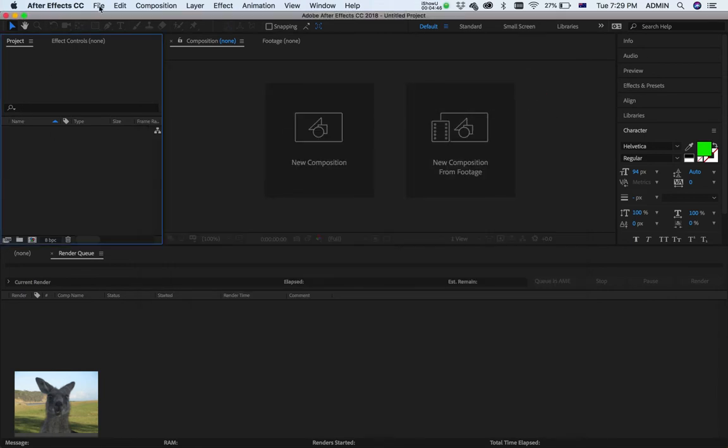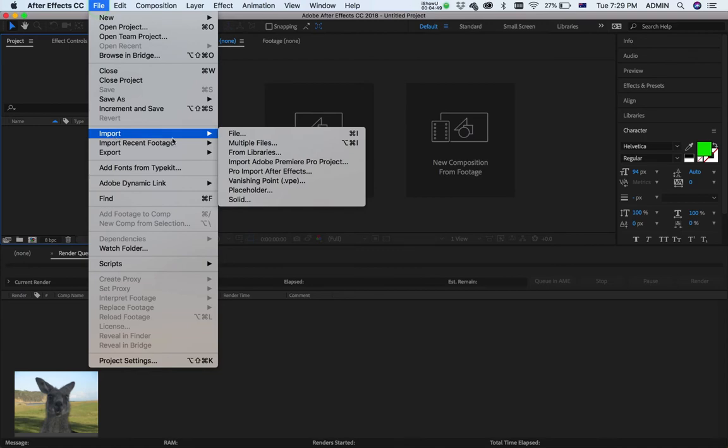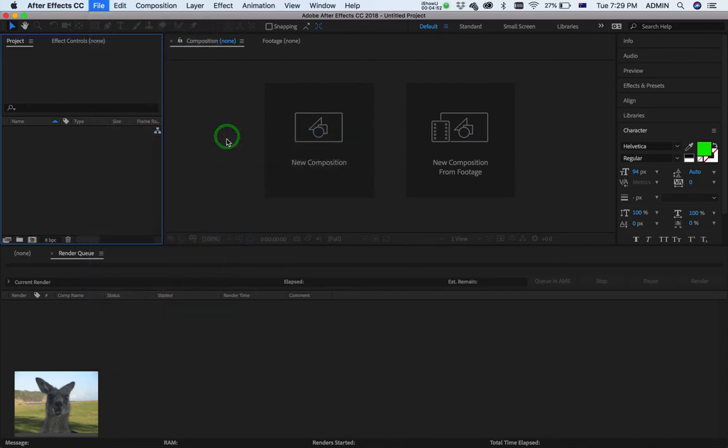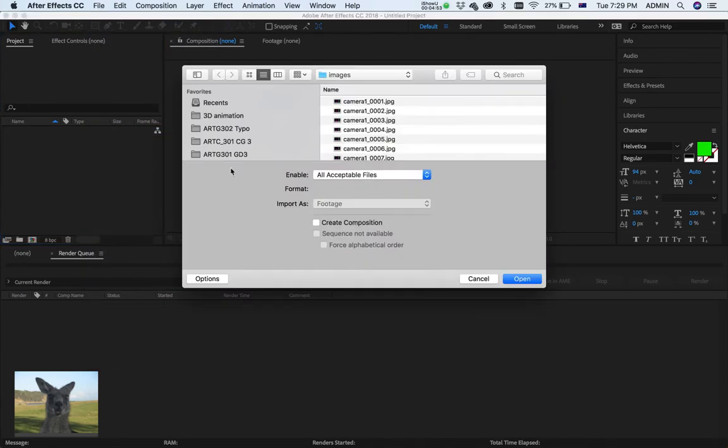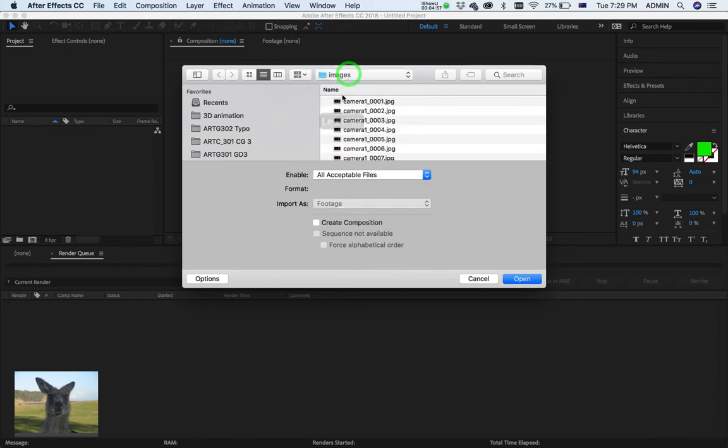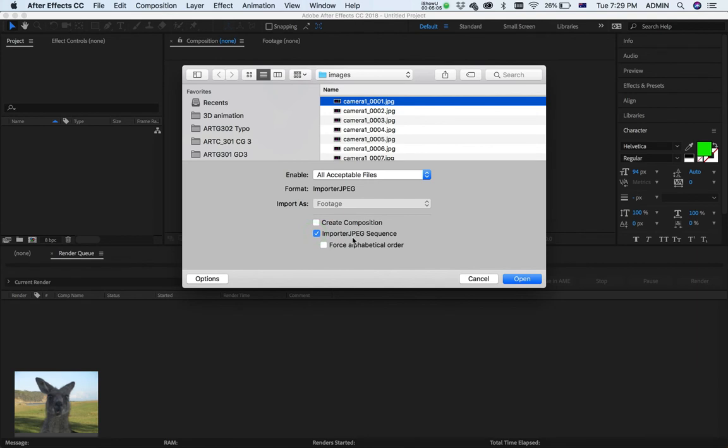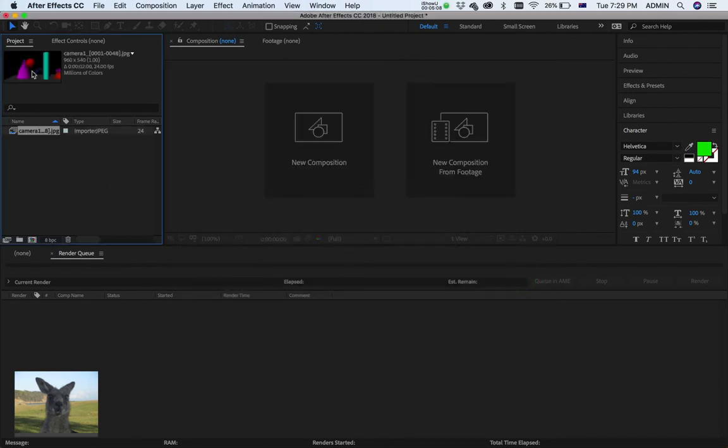Now, let's import. File. Import. File. And... Yep. These are my images. I remembered where it was. And I'm going to click on this first one. And just make sure that it's Import JPEG Sequence. Open. Alright. There it is. It's all being... Our image sequence is being recorded.